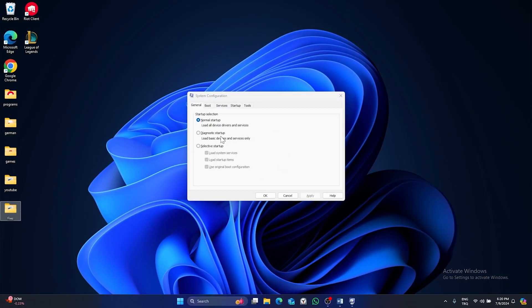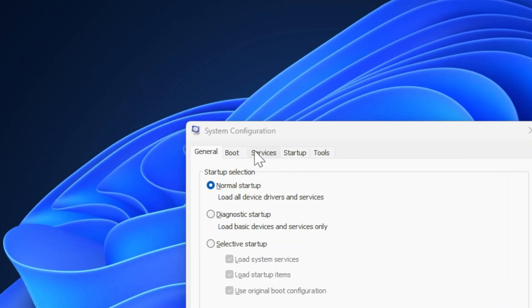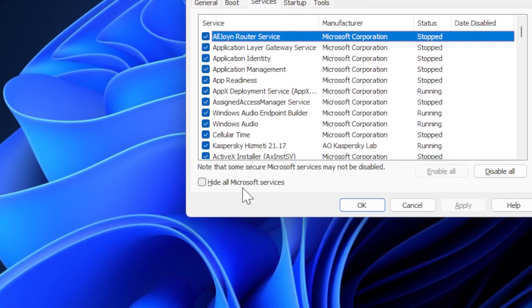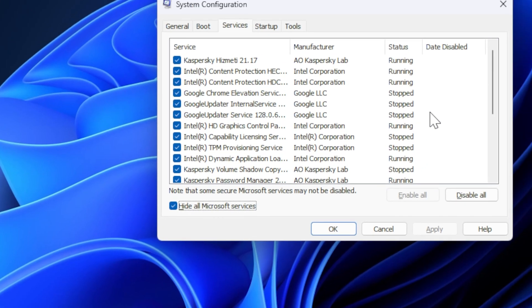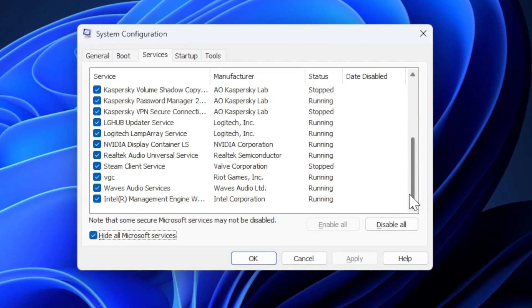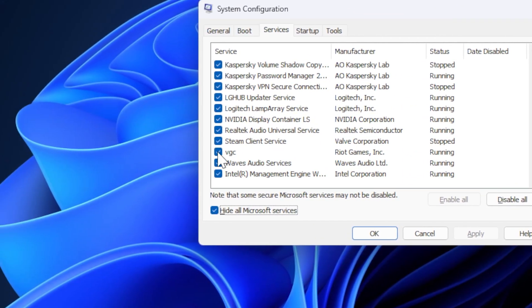From this step we click on services, then we hide Microsoft services. Scroll down and make sure VGC is enabled.